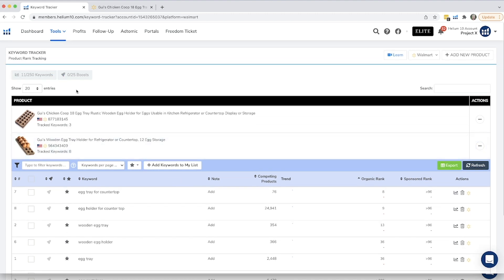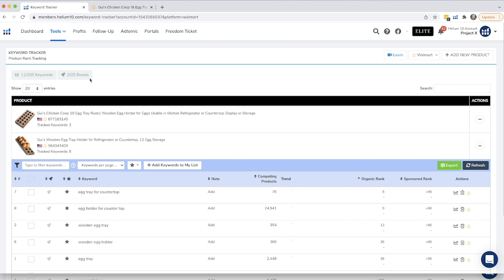Something else that you can do is you can actually do boosts just like on the Amazon version. So you have 25 boosts, and this basically means that you can check your rank every hour for 10 days. So if you are implementing strategies to get yourself ranked and you're doing a bunch of stuff and you want to see what it looks like every hour, you can go ahead and do a boost and that'll help you do that.